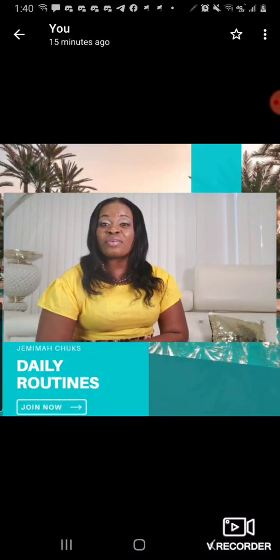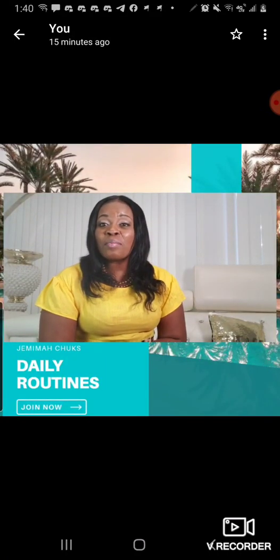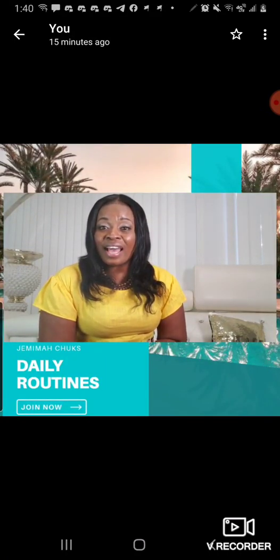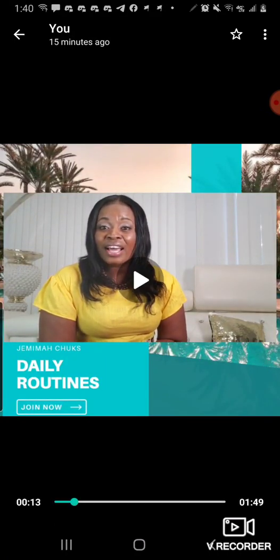Your routine determines the amount of success you can achieve. Welcome, my name is Jemima Chucks, and today I will be teaching you how to embed videos to your flyer.